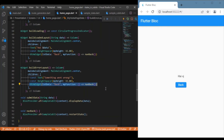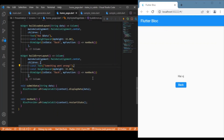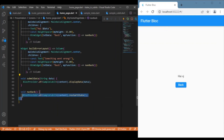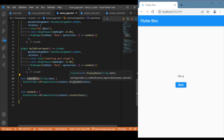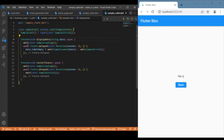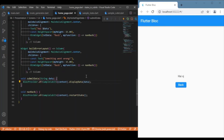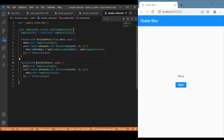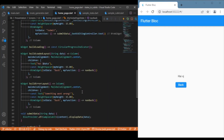We have two event calls: one for the submit button and another for the back button. The submit button triggers the display data event, which emits the loading state and after three seconds emits the loaded state. The back button triggers the restart state event, which again calls the loading state and after three seconds calls the initial state. These are the two event calls in the basic UI, which you can design by yourself.